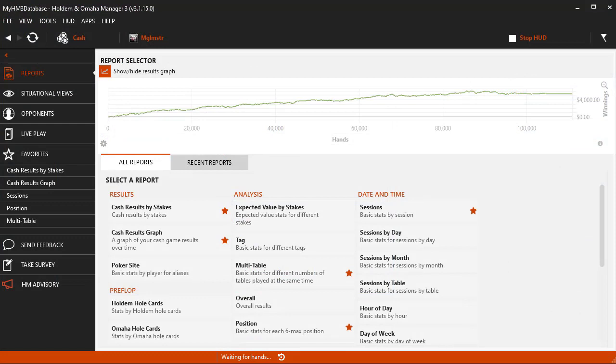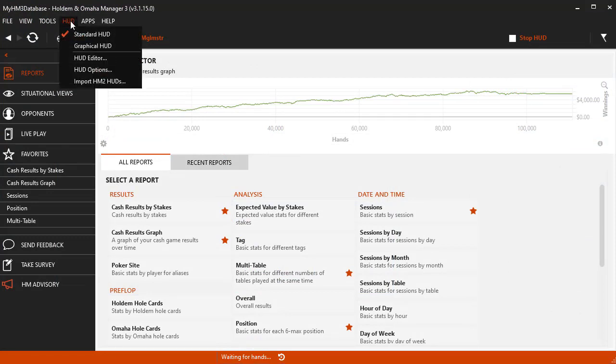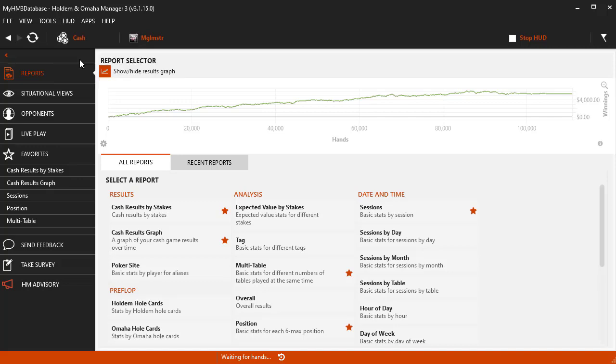Now that we have the badge created, we can add it to our HUD. To do this, in HM3, go to HUD, HUD Editor.